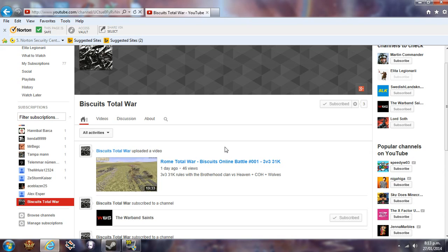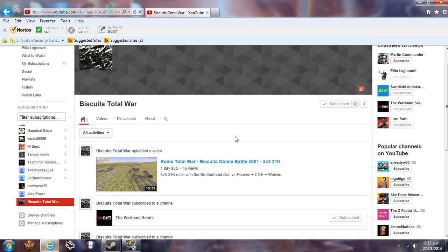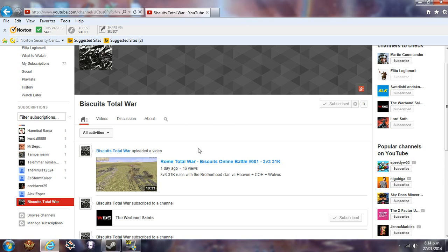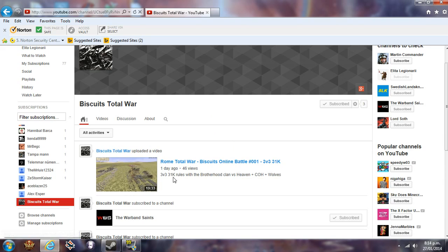So be sure you come check Biscuits' channel out because it's going to be awesome. He's just getting really awesome with the 31k, and the 31k he did was so much fun - great teamwork, great effort to all of them. Of course he's in the Heaven clan, which is a really good clan, really, really friendly clan for Rome Total War. Come and subscribe to his channel. Be sure you check it out because it's going to be awesome. He does some really seriously great stuff when he plays online and he's super friendly.